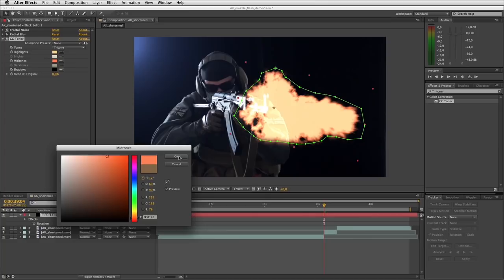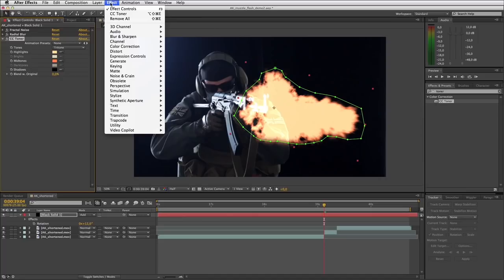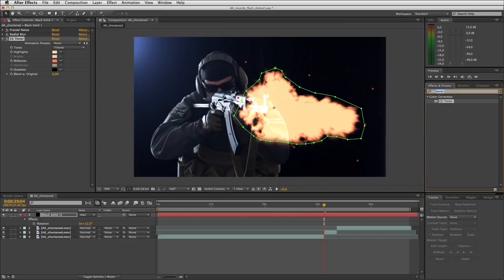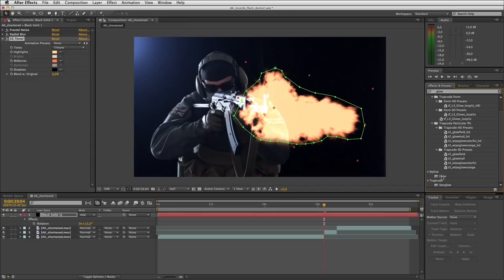The next step is to apply a glow. I always find it hard to find glow here, so I'm just going to search for it in the effects palette — Stylized Glow. There it is. And you can see that's made quite a difference, so we need to tweak some of these settings.